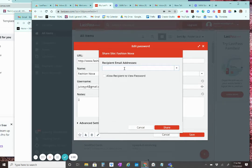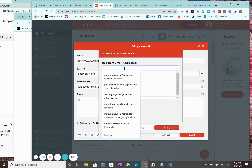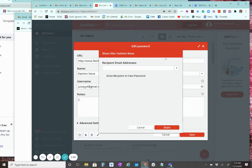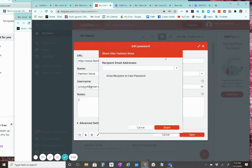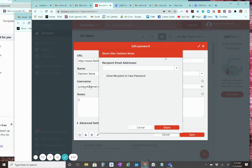And then you just type in the person's email address that you want to share it with. Now, please note before you share a password with someone on LastPass, you must make sure that they have a LastPass account.